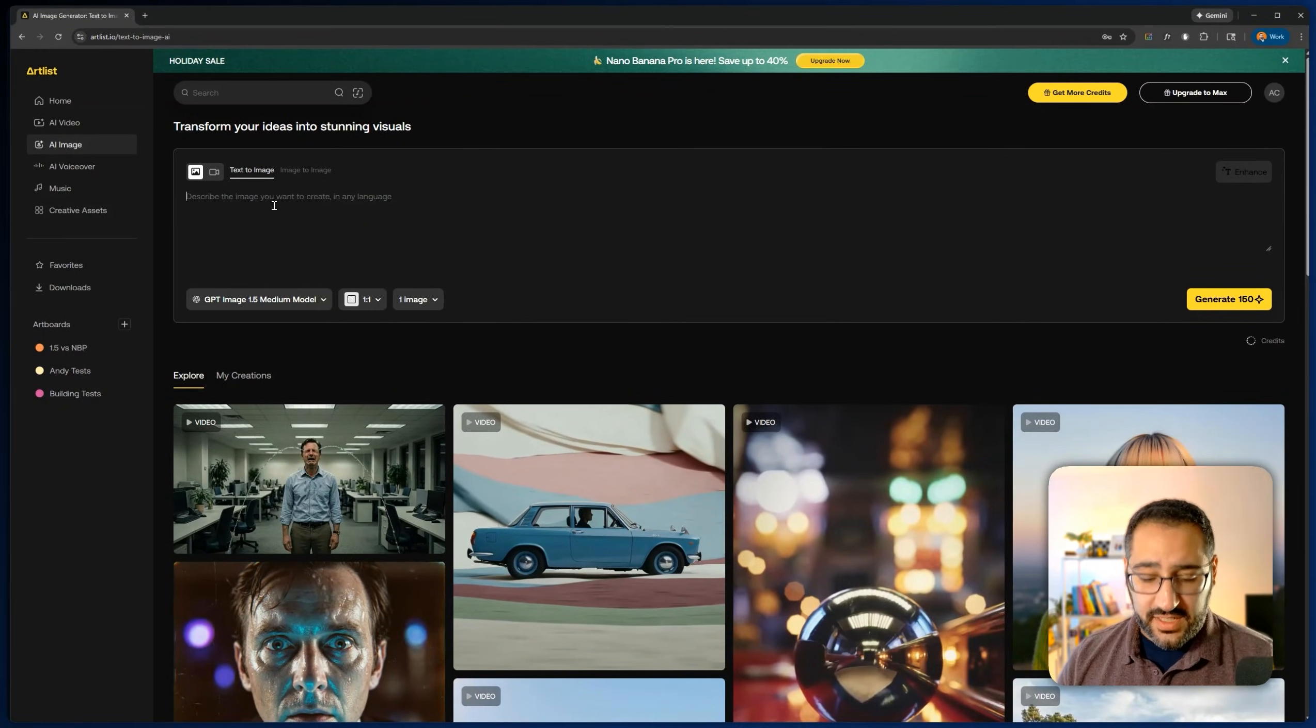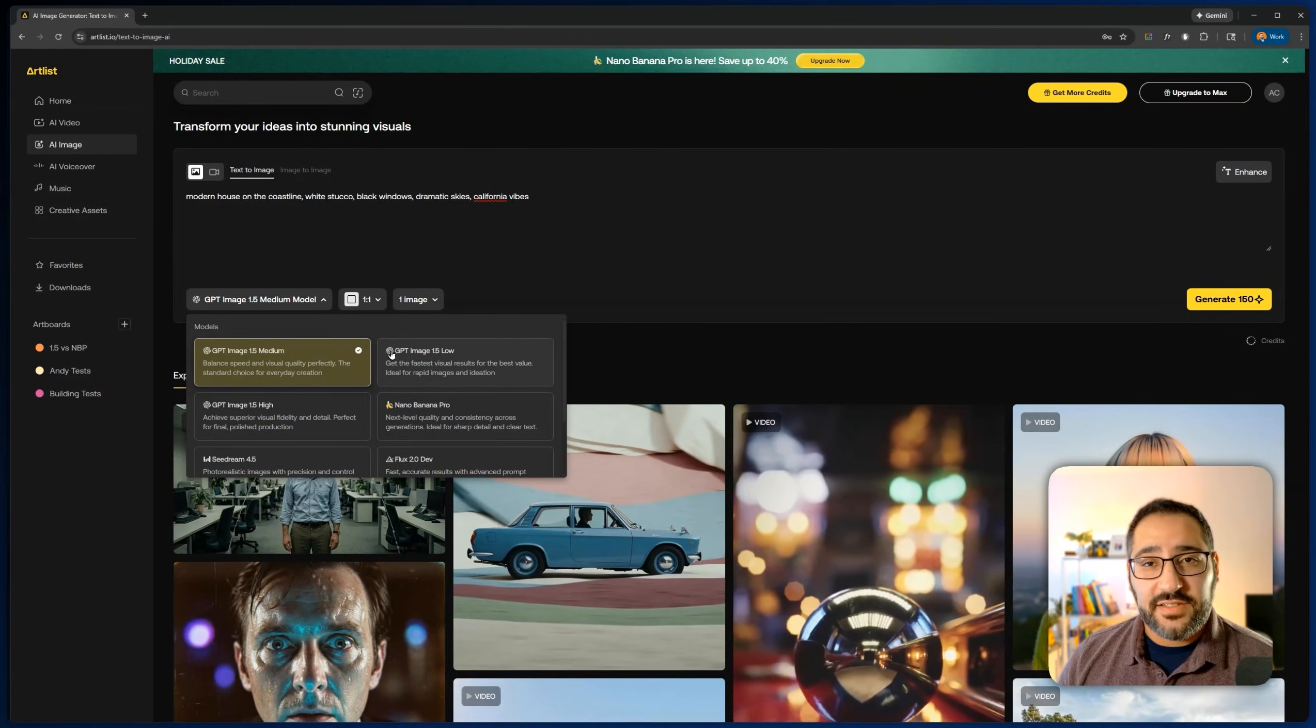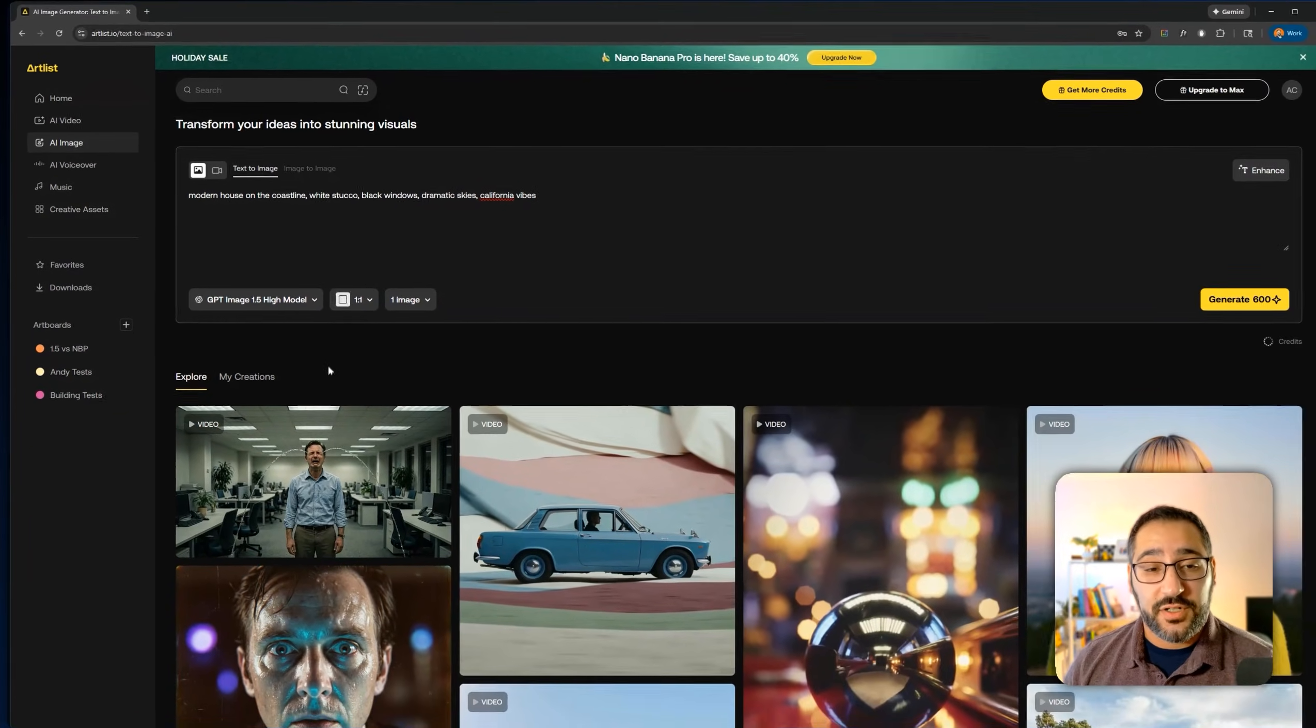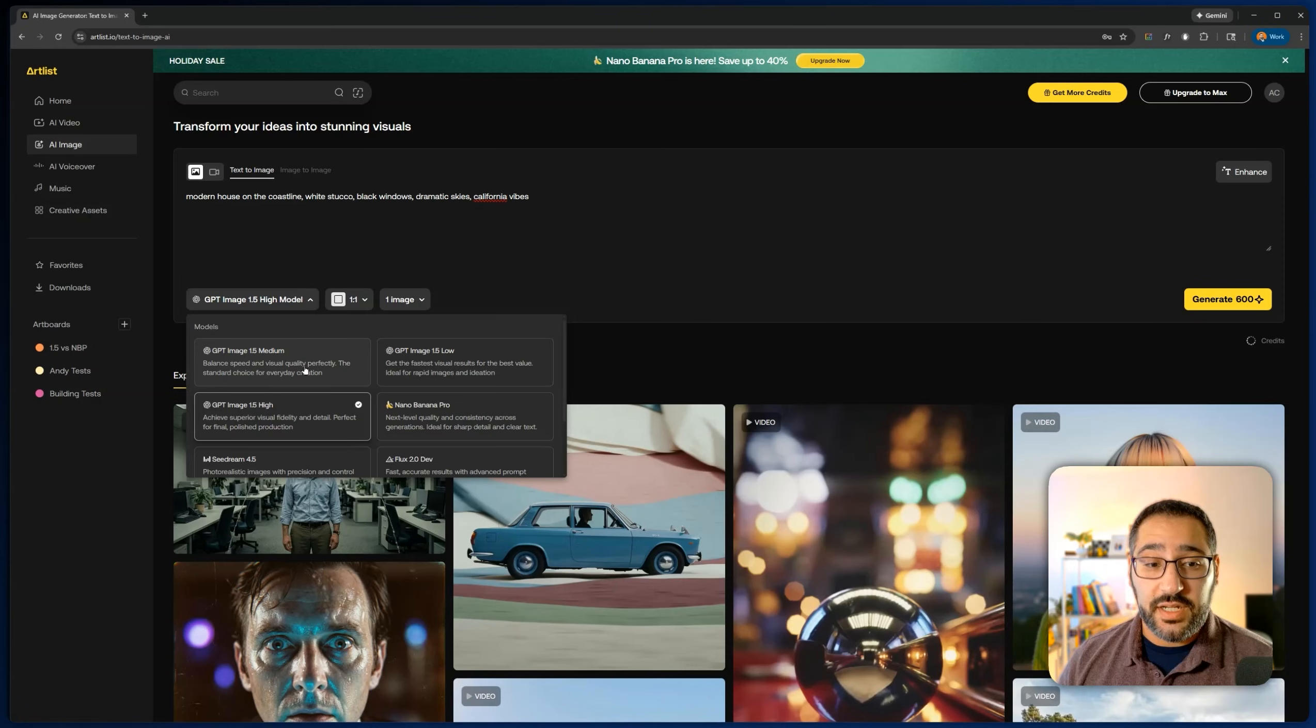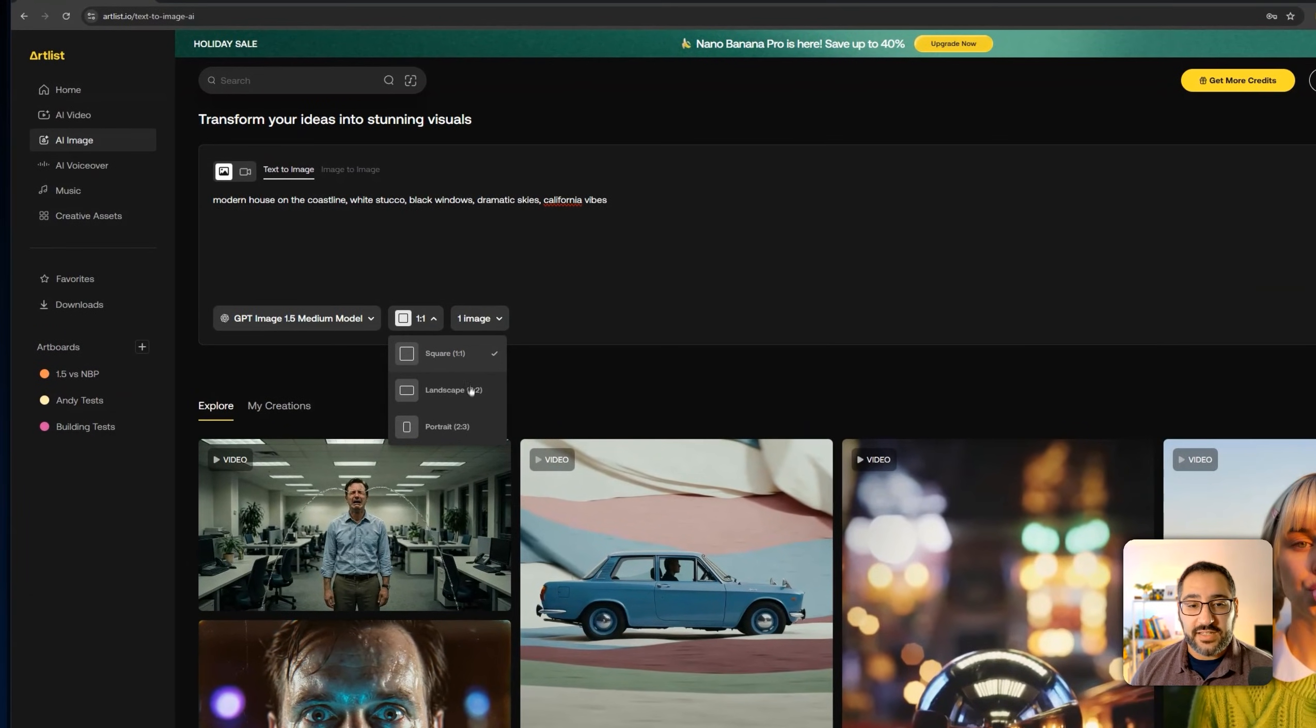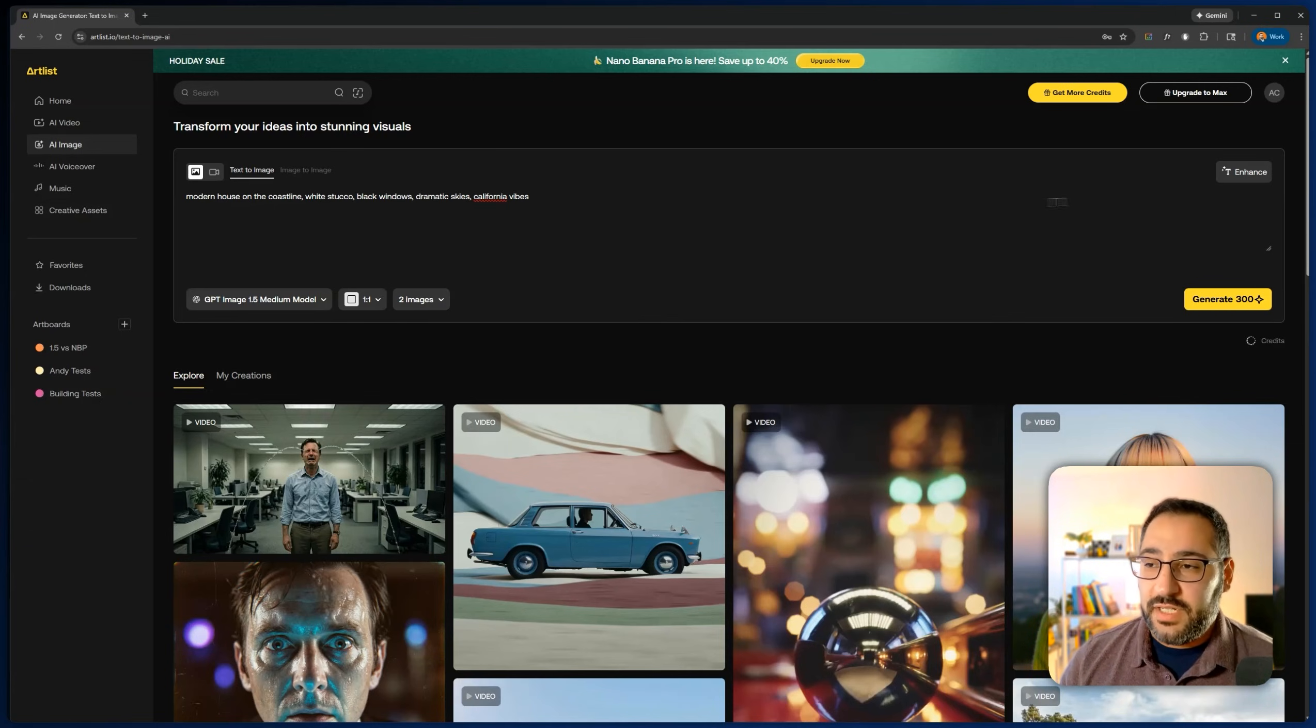So now I'm going to get started with text to image. I'm going to drop in this prompt that I was working on before. It's a modern house on the coastline, white stucco, black windows, dramatic skies, and California vibes. So there's three different models and each of them has a different cost associated with it. I can see the cost right over here. So 150 is for medium, 30 for low, and high is 600. So if you're low on credit, you can be conscious about which model you go with. I found through my testing, medium is pretty good. Low is also really good for ideation, but if you want a good starting point, I'm going to stick to medium.